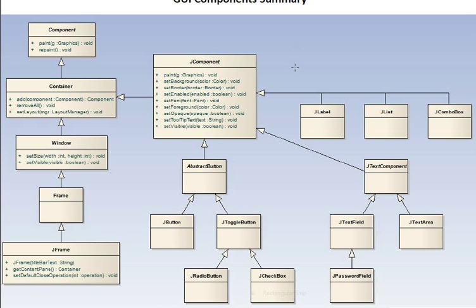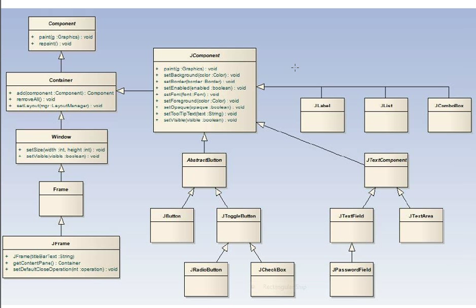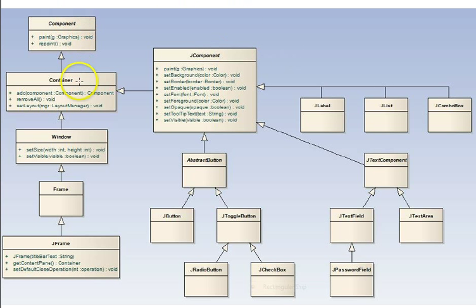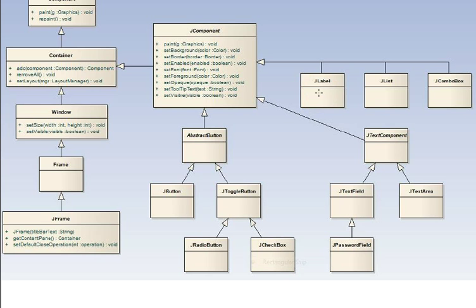So again, here on this summary diagram, we see mainly that everything's a component, container, and the hierarchy here of the key components that are used in the user interfaces.